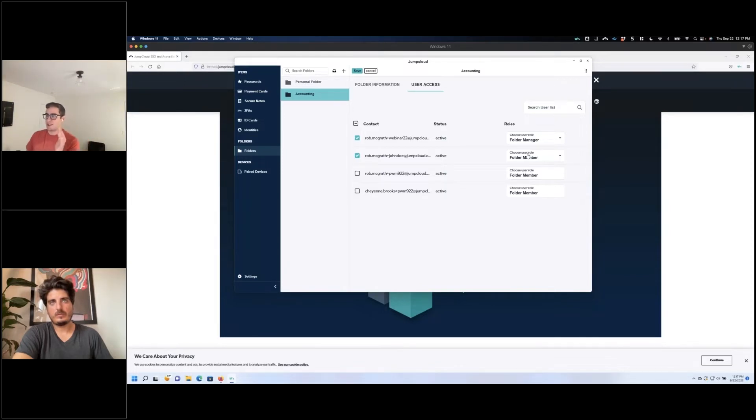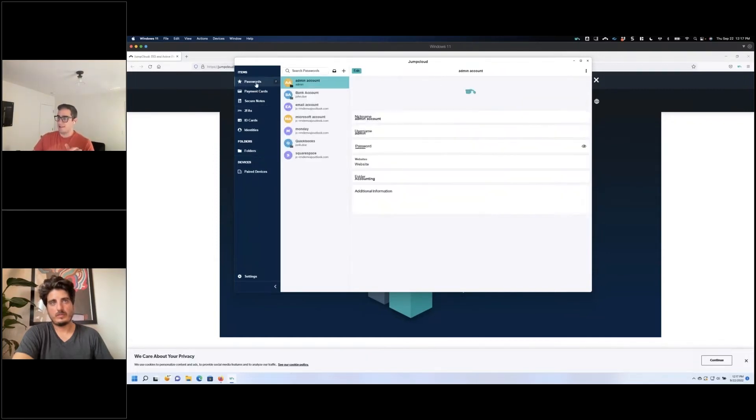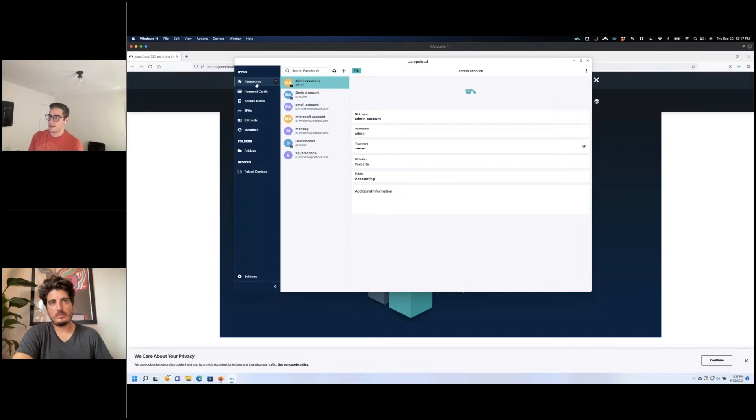So this is all great - it's awesome to have this on your desktop, but obviously nobody wants to be copying and pasting these items, so we obviously would have a browser extension.